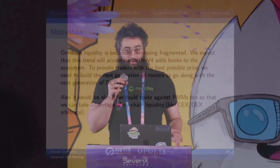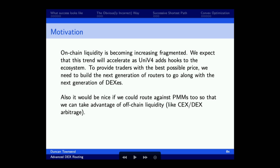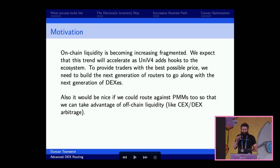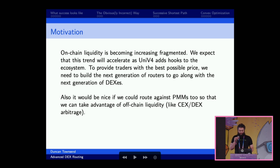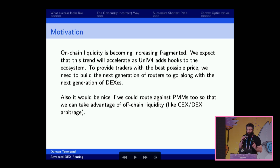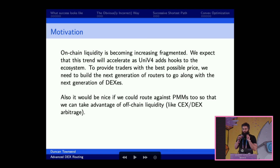Why is it necessary to build Argon, that next generation dex aggregation router? It comes down to liquidity fragmentation. I bet all of you in the audience can name at least three dexes, maybe five, maybe more. Well, UniV4 is coming with Denkun, and it's going to make all of that so much worse. We need a next generation dex aggregation router to take optimal advantage of all of that liquidity on-chain, and we also want to take advantage of off-chain liquidity through private market makers and RFQ systems.